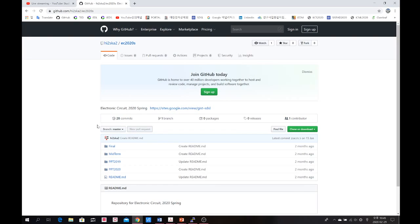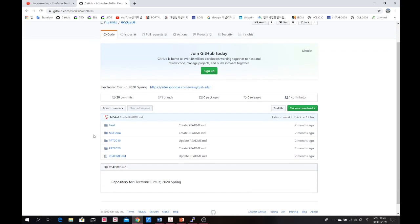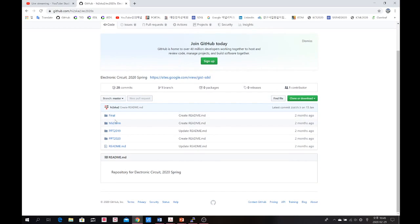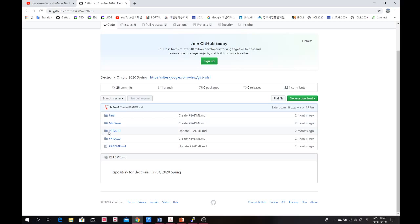You can see some materials are already there. The 'final' tab is for the final examination — when the final exam is coming, I will upload previous final examination problems in that folder. Similarly, for the midterm examination, I will upload midterm problems in that folder later.